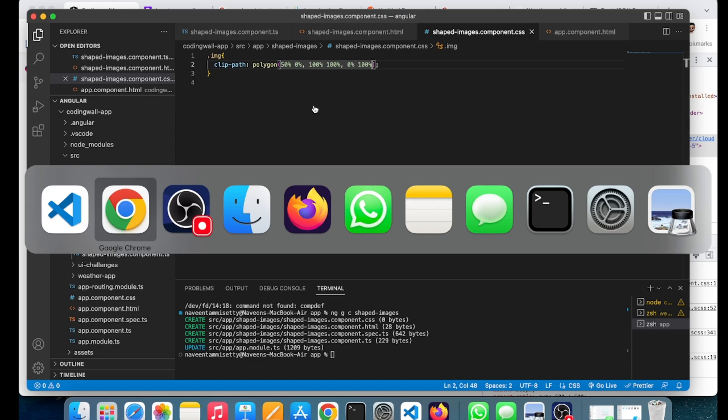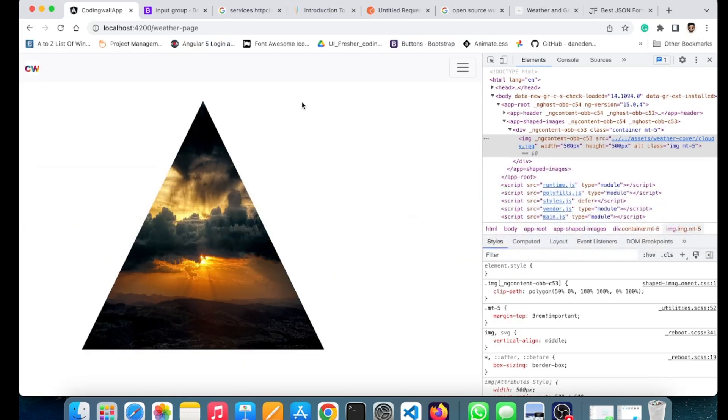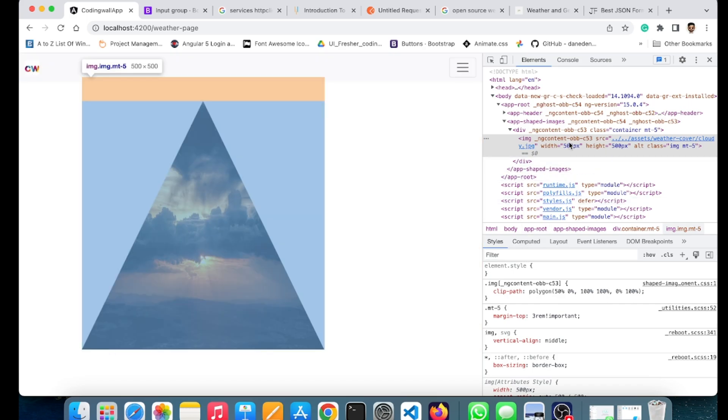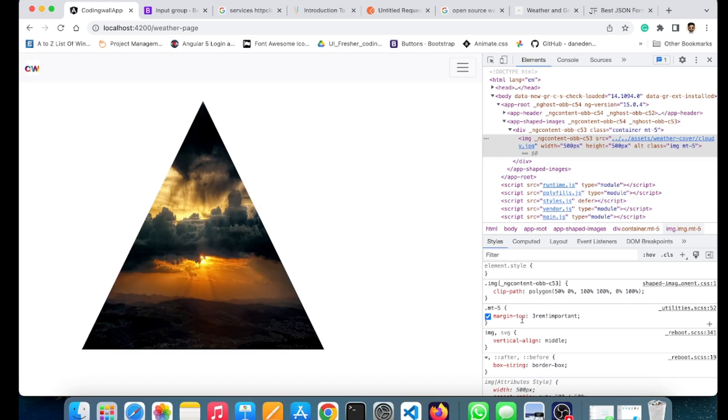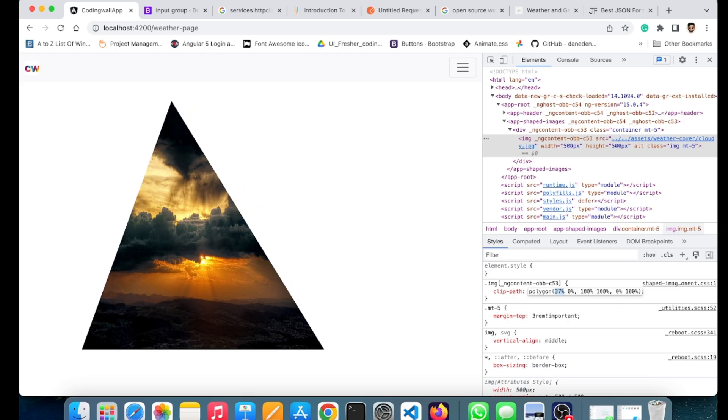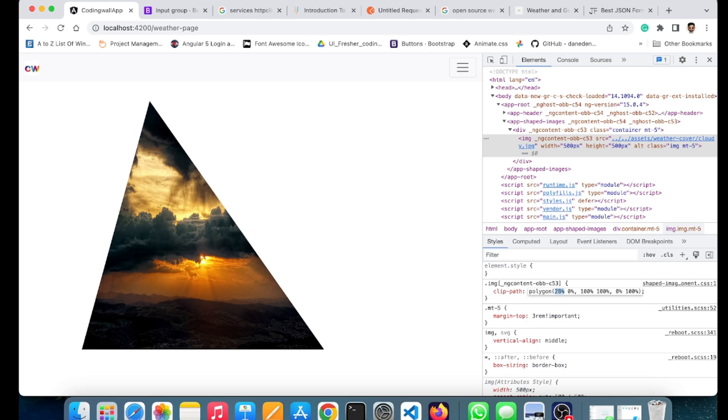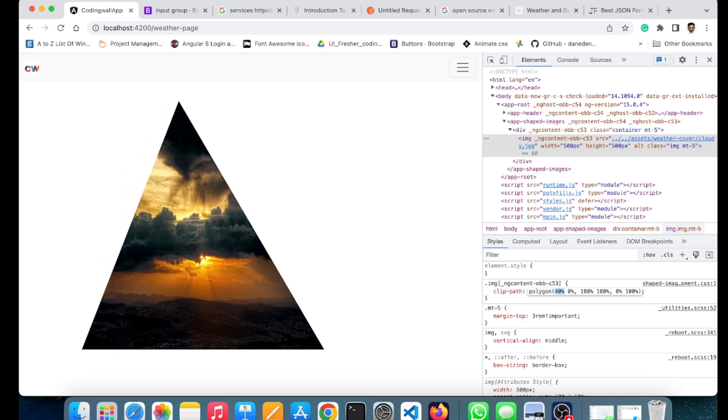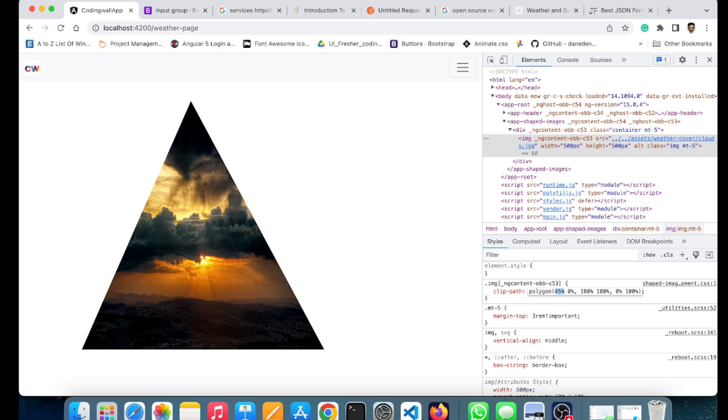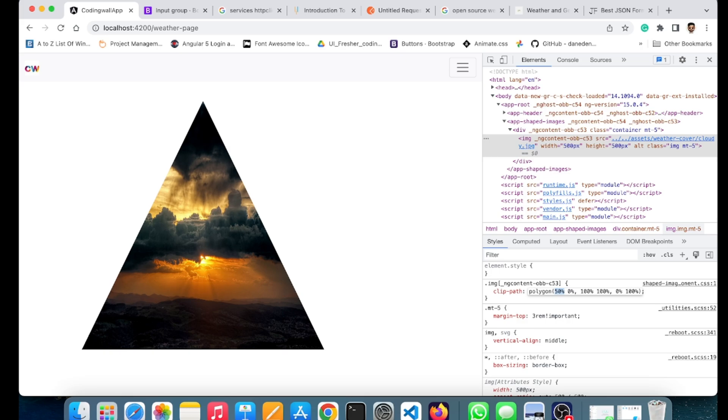I will inspect this image. First, we have given 50%, right? So what is this 50% for? The 50% is the starting point where it needs to be started. I want this triangle first shape to be started from the middle of the screen, so I have given it 50%.